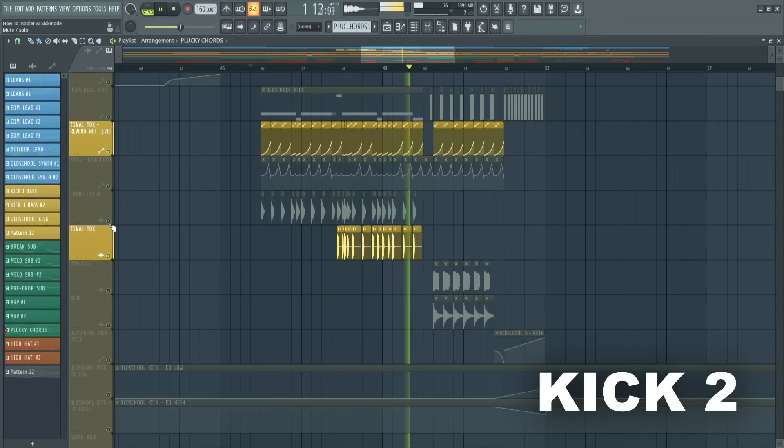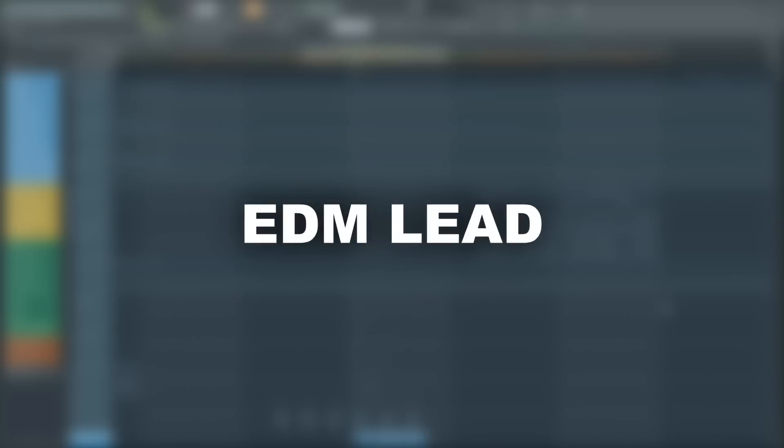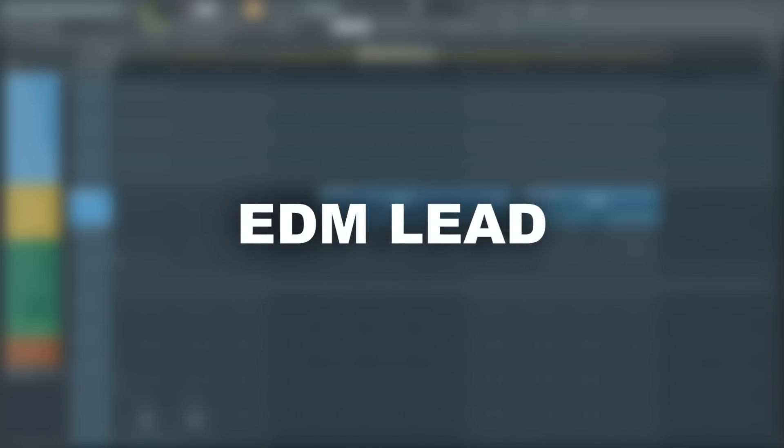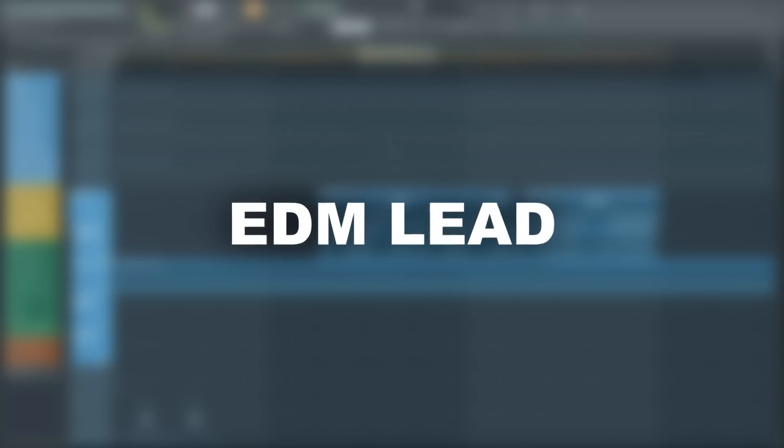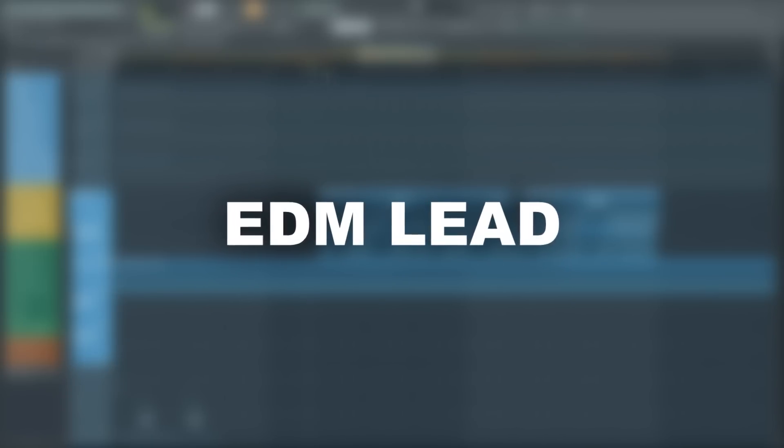Let's continue with our second kick. To make the second half of this drop more interesting, I added an EDM lead.